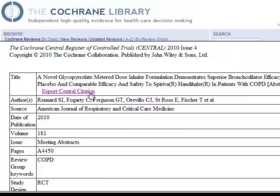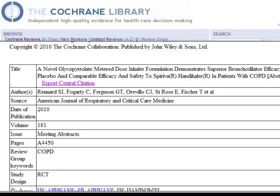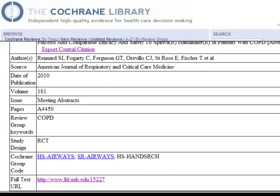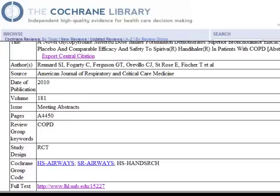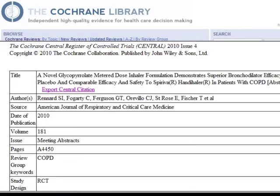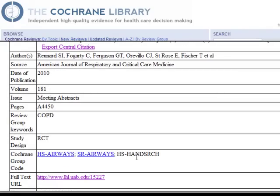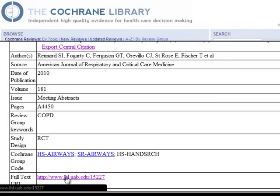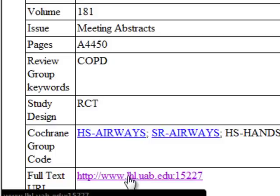You'll see that the record has citation information for the study, but not too much else. Some records will include abstracts, and some records will include MeSH or Embase subject headings, but this one does not. If you would like to read that study, you'll have to locate it, and in some cases there'll be a full-text URL here, which we'll look at.